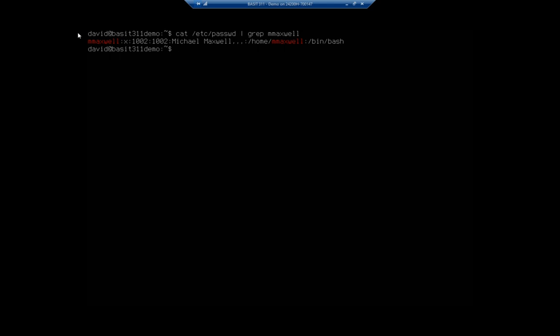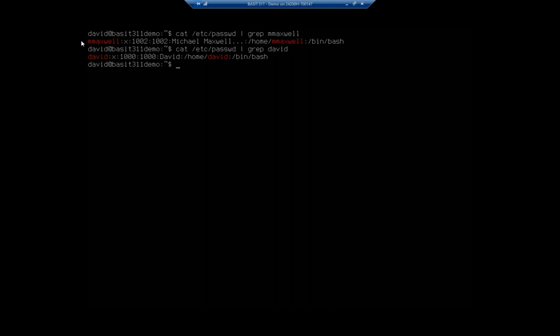The next colon separates out the next field. You'll see there we've got Michael Maxwell comma comma comma comma. This is a comma separated section of basically alternative information. Let me grab my account - you'll notice that I don't have that. I have David and that's it. When we did the M Maxwell we used the adduser which prompted us for additional information like the user's full name, their phone number, their office. All of those things are stored in that block separated by commas.